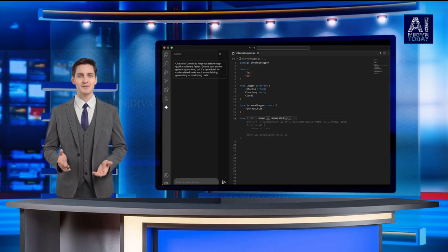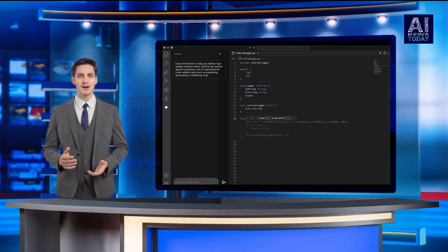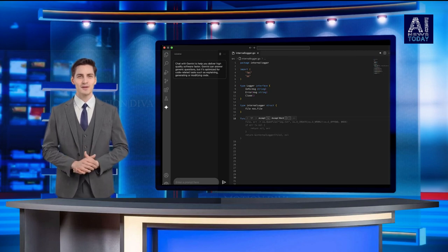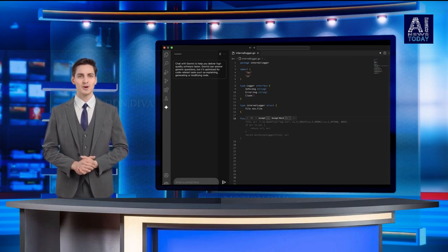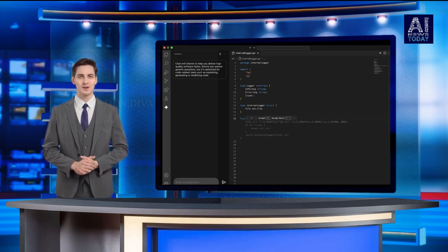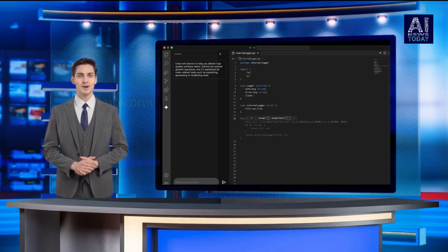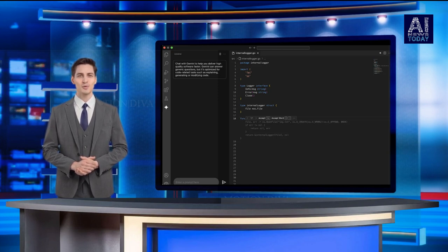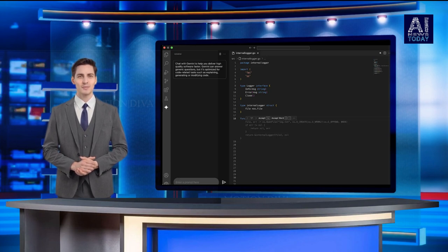One of the standout features of Gemini 1.5 Pro, which Code Assist supports, is its Million Token Context window. This impressive capability allows the tool to understand and process a vast amount of code, much more than its competitors.